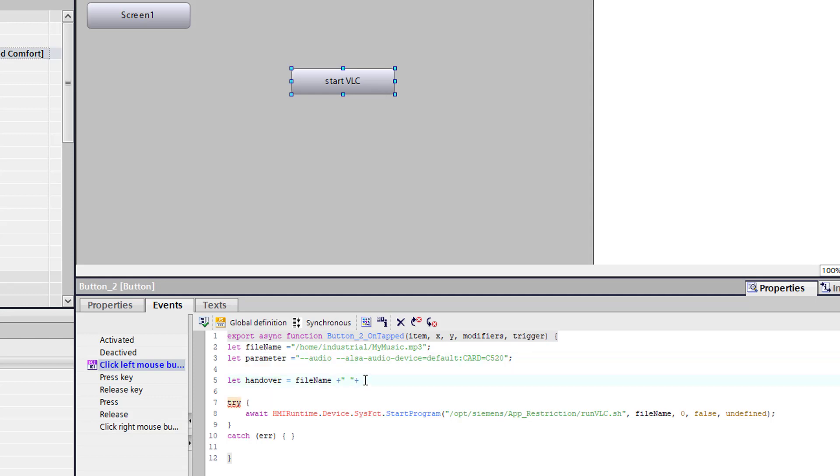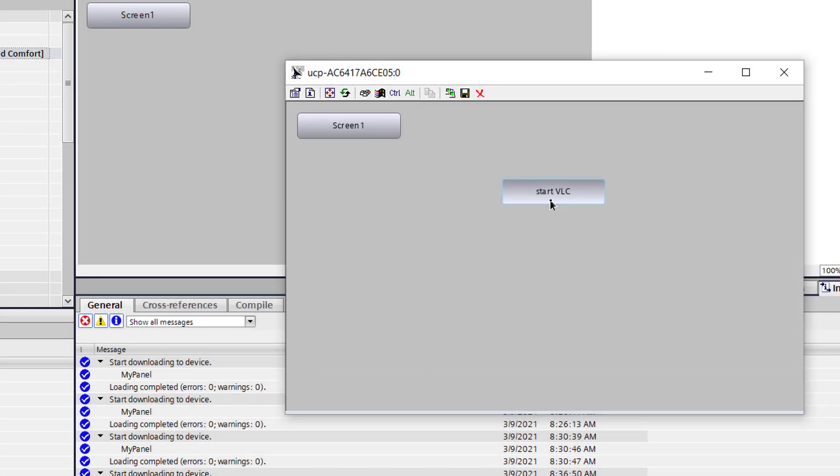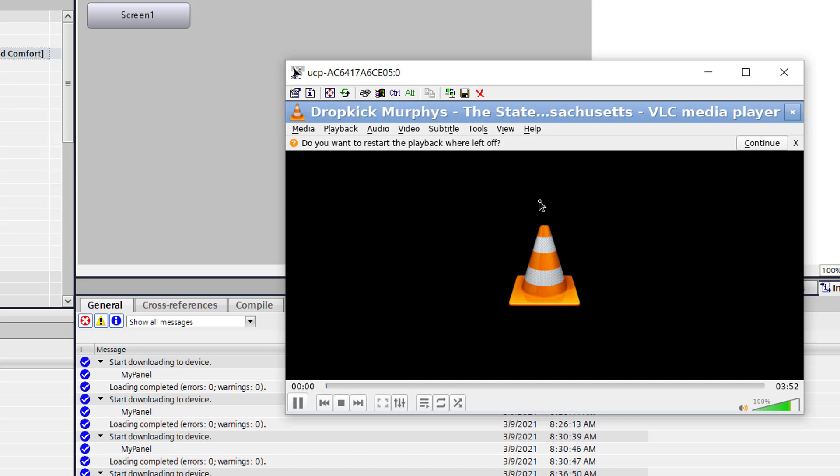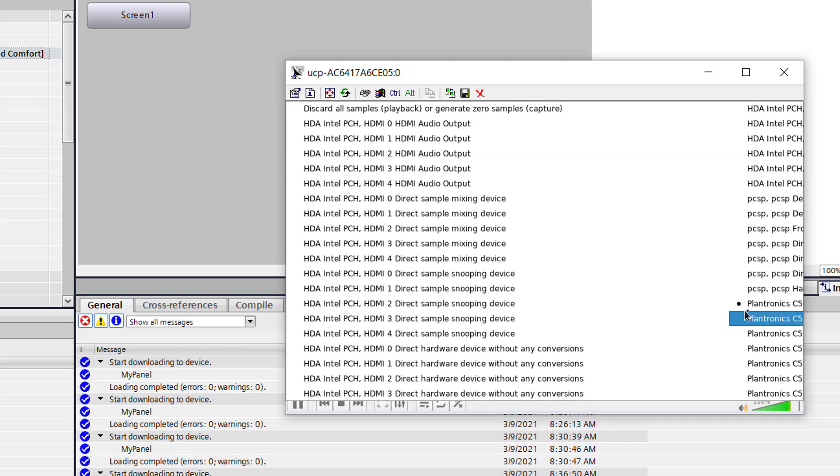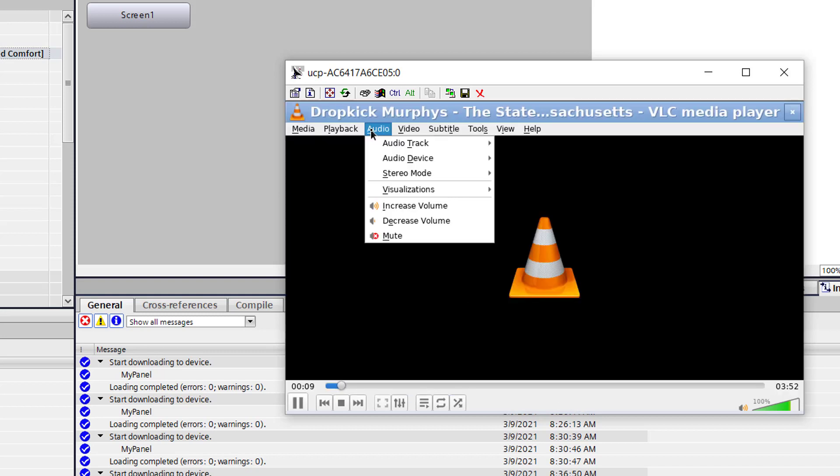Now I combine my strings, my file name, my parameter. It's important that you have a space character between and hand over it. And now if I start the player again, the music is already running. And you see if I check the audio device, he has chosen the default. And the track is also correct.